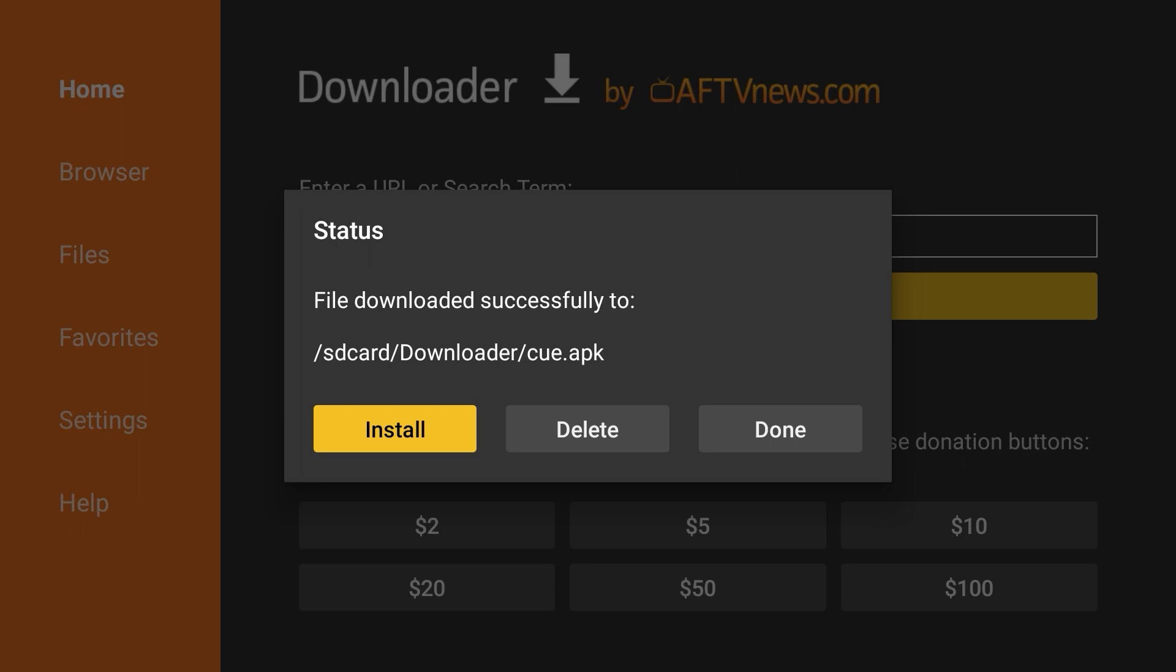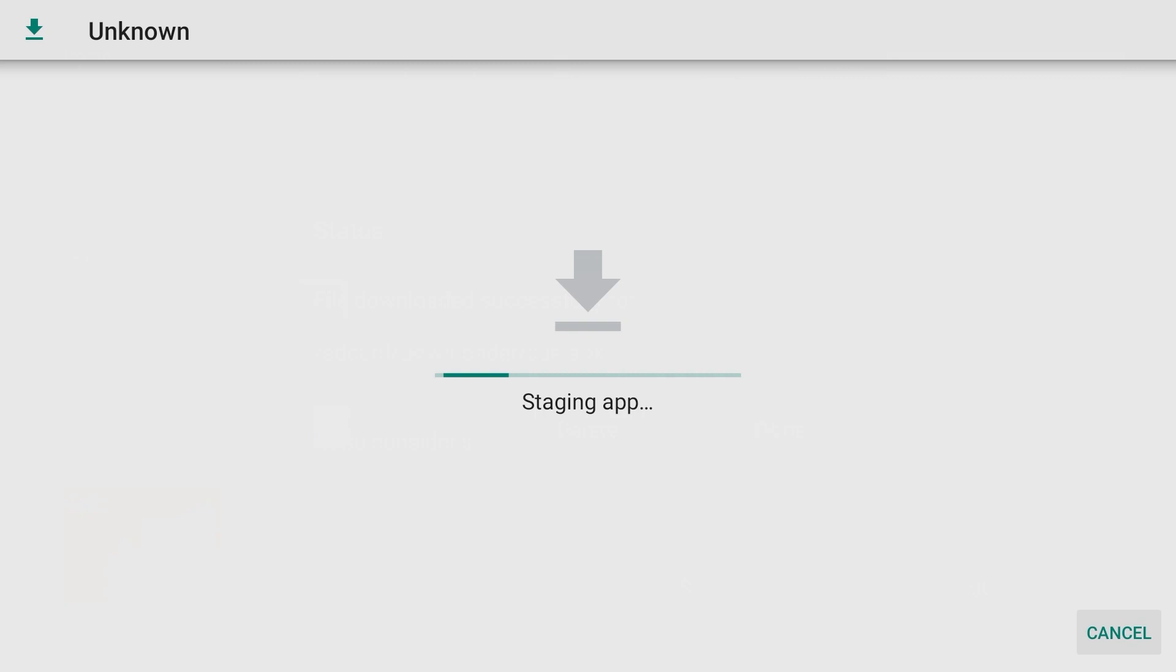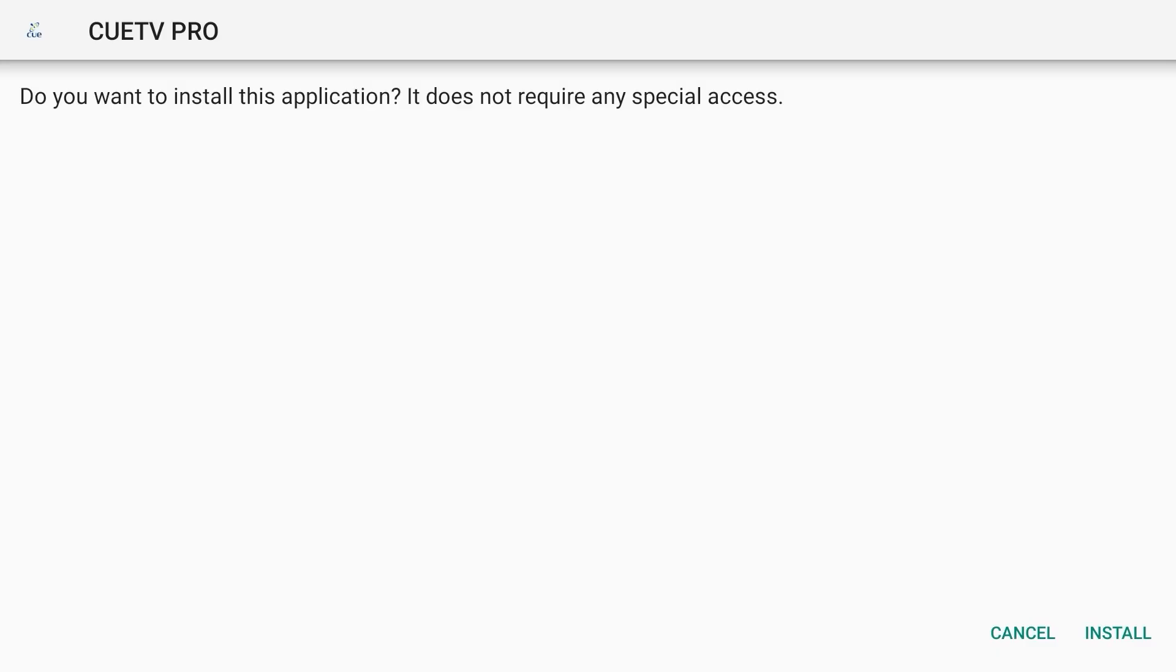If the Status screen isn't showing, select the Files tab on the left and select the Q APK file.